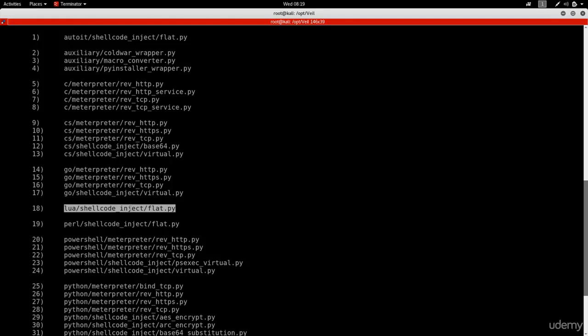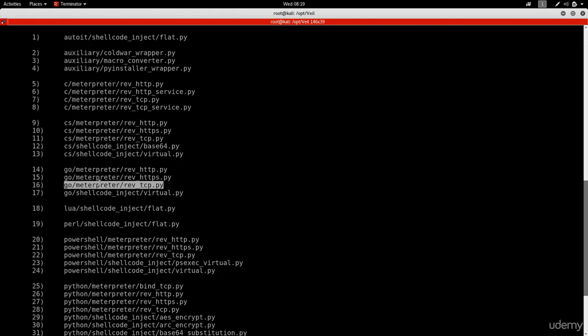Some payloads like shellcode inject don't follow the general naming pattern - they create a payload that injects another payload, like meterpreter, to try bypassing more security. Usually they don't bypass more than normal payloads, so I typically use the normal ones. Now you understand the naming pattern, what a payload is, and the difference between reverse, bind, and TCP payloads. In the next lecture we'll generate a payload and test it against antivirus programs.